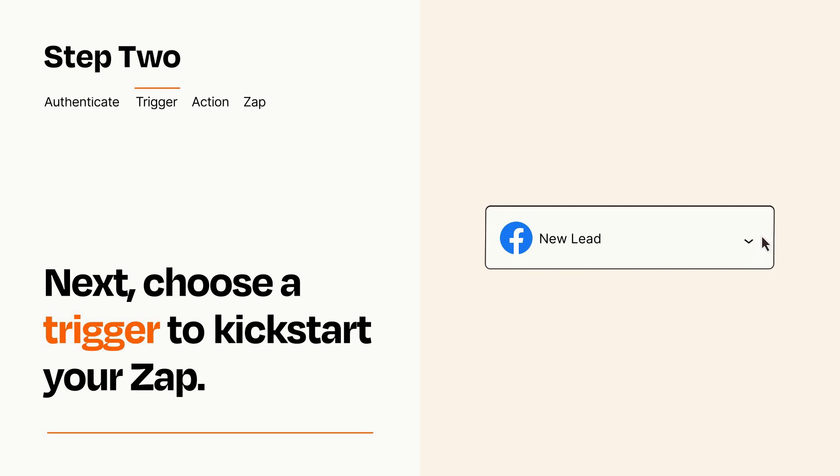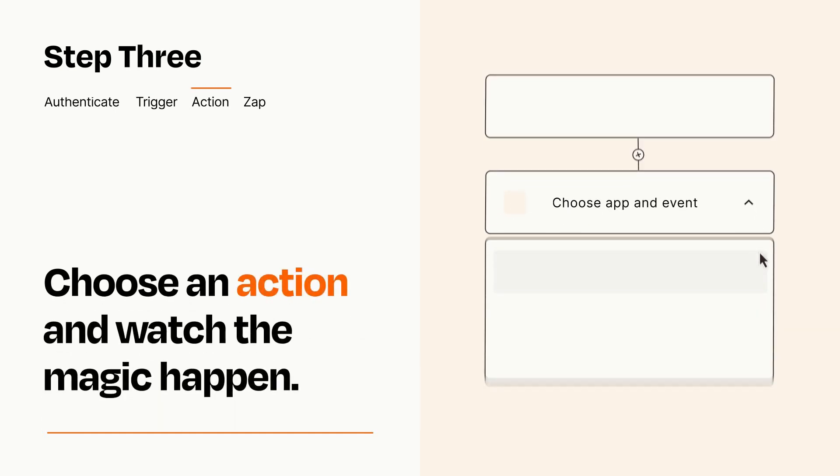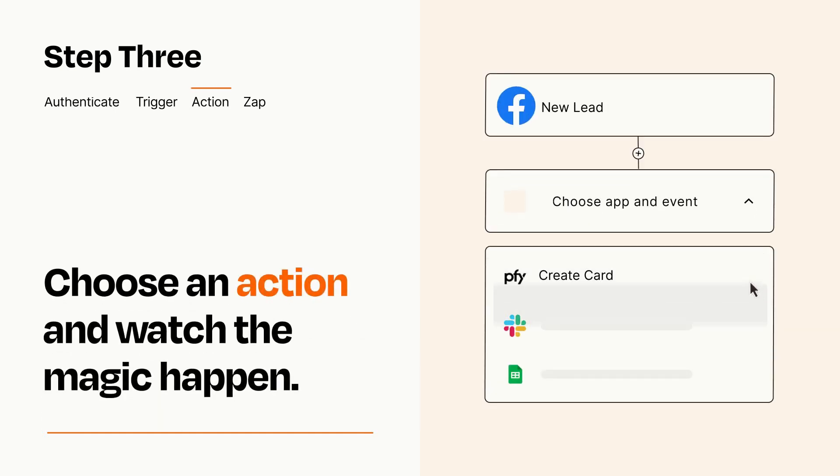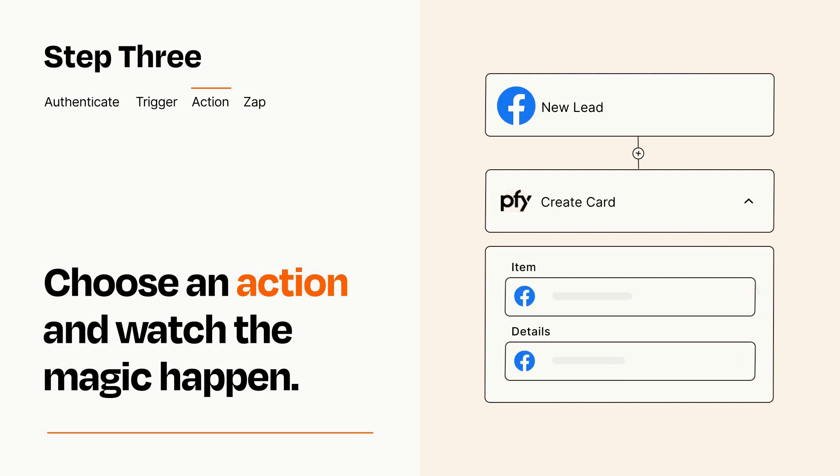This last part is where the magic happens. Choose the action you want to happen in your target app. You'll see a bunch of fields where you can specify the details of your Zap. You can type free form text or pull data in from your trigger step as needed.